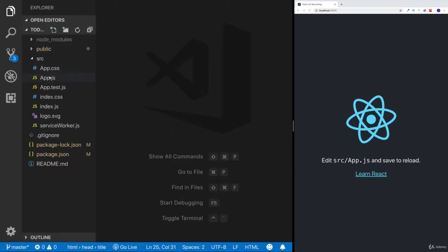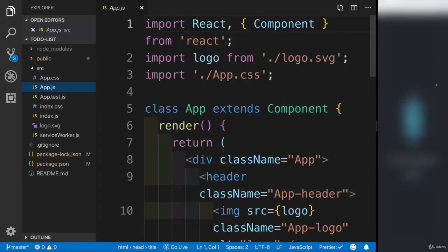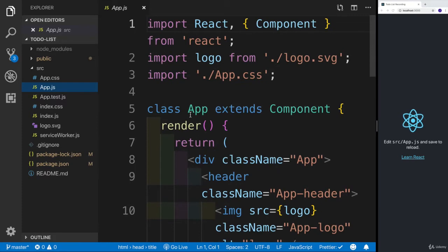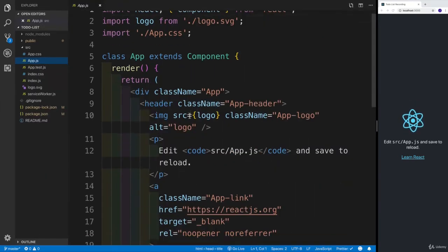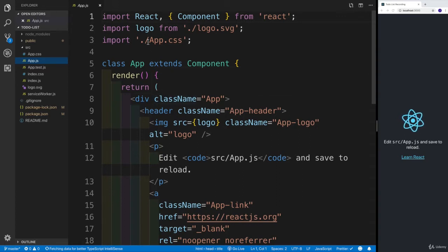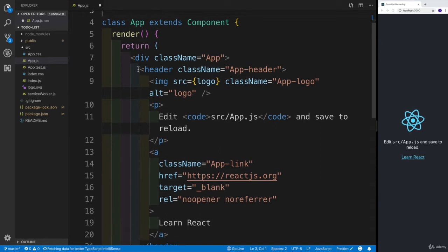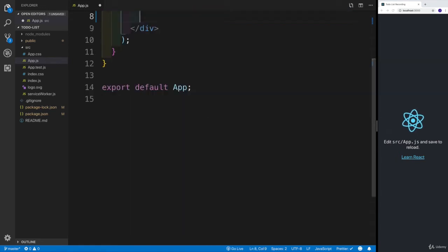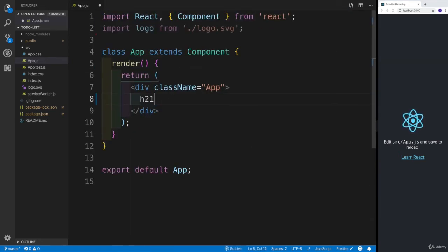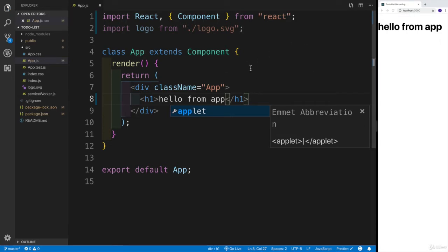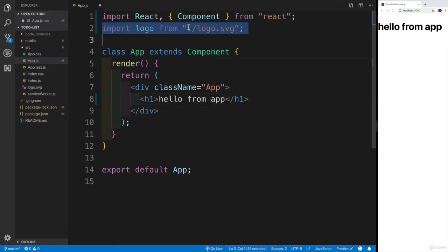I'll zoom in a little bit so we can see more of what's happening. For the app, we're not going to care about the app CSS anyway. I'm going to get rid of a bunch of things here — the className can stay for now, we're going to change it in a second. I'll add a heading one saying 'hello from app' — something like that. We can get rid of the logo as well, we're not going to need it.